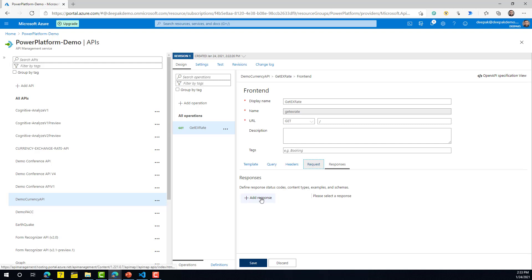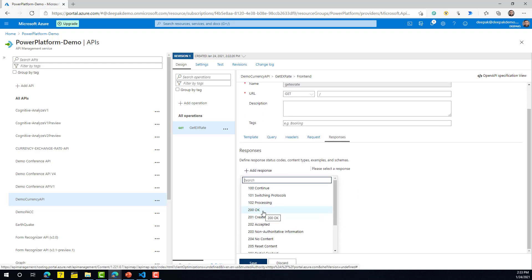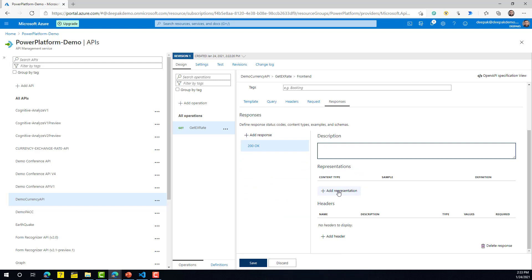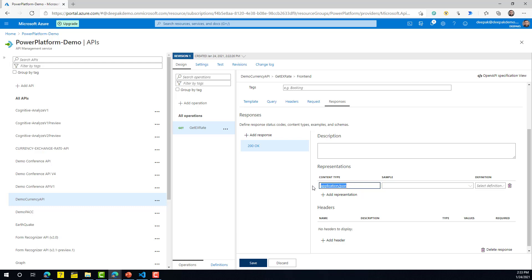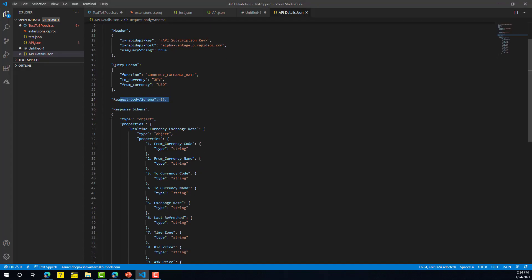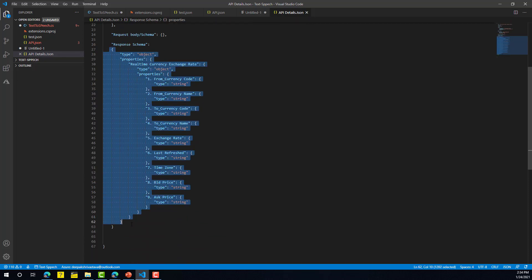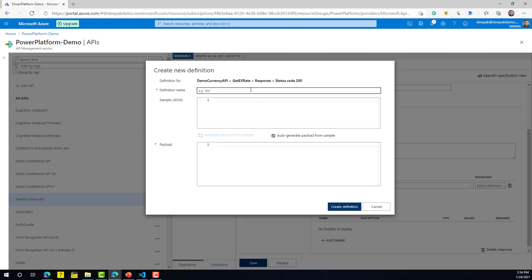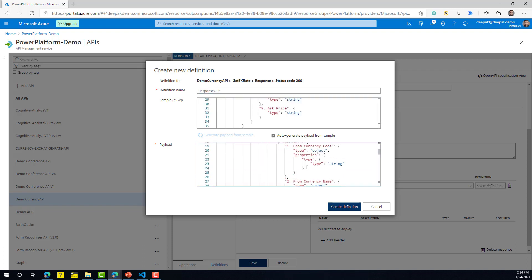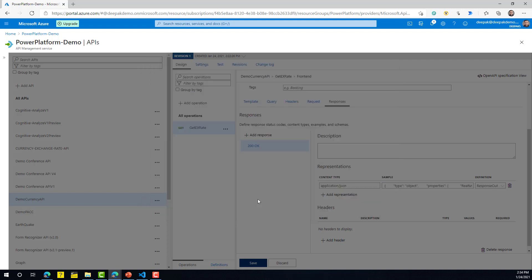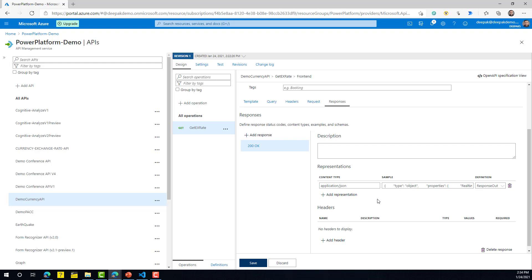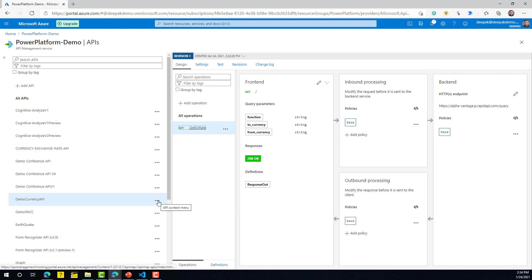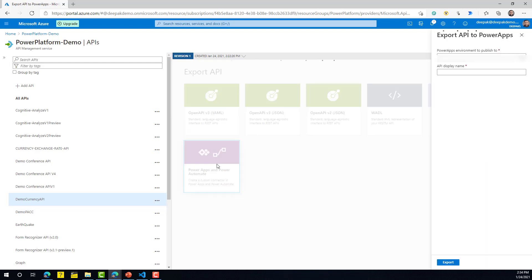Click Add Response, select 200 Success, add a description, and under Representation click Add Representation. The response format information comes from your third-party API — in my case it's application/JSON. Under Definition, click New Definition, paste in the sample response schema, give it a name like 'Response', and it will automatically generate the payload. Click Create Definition, then Save. Now click the three dots on the API, select Export to Power Apps and Power Automate, select the right Teams environment, and click Export.